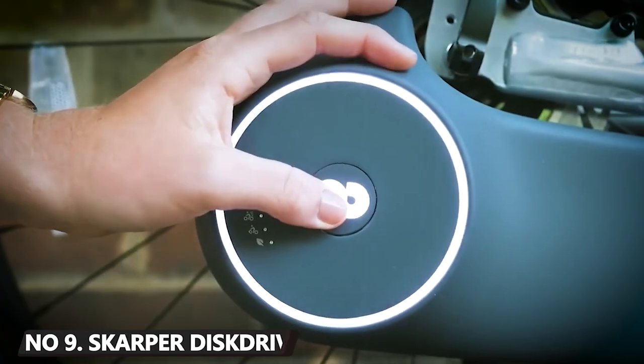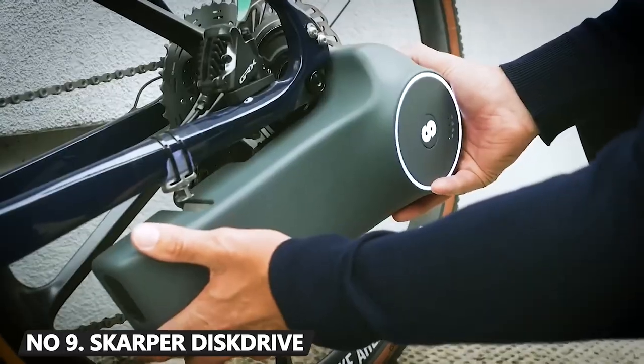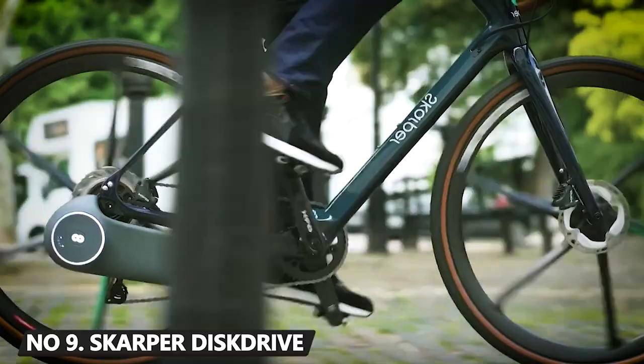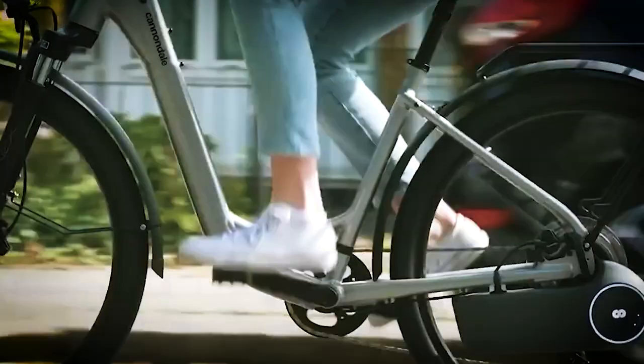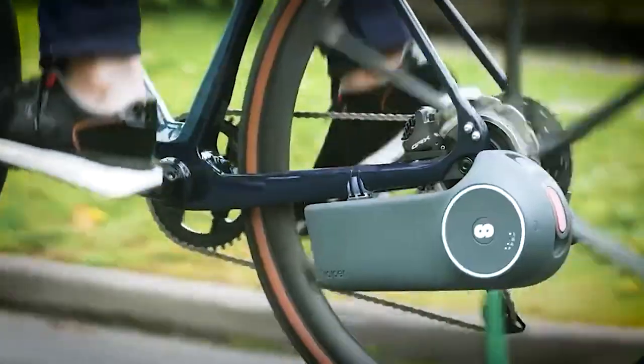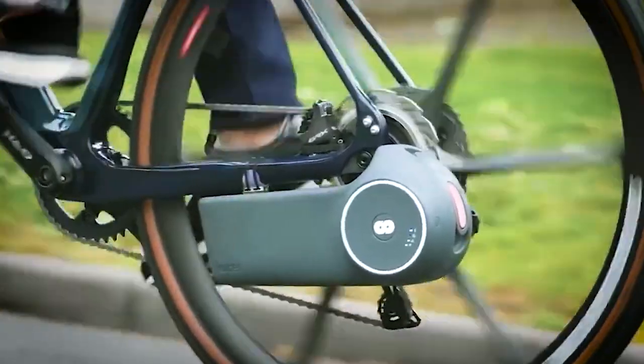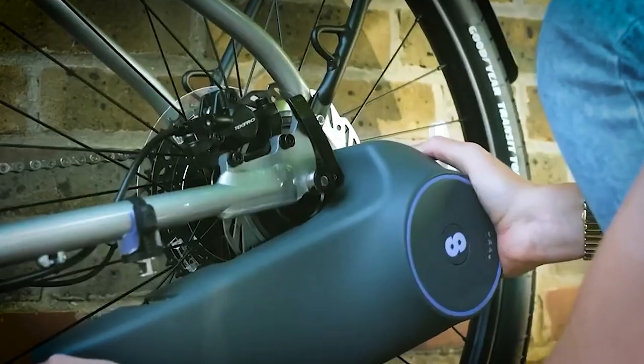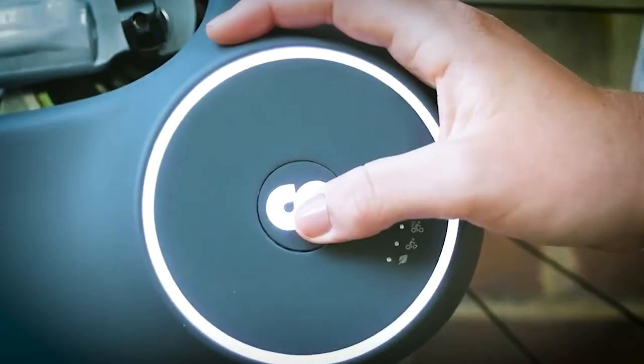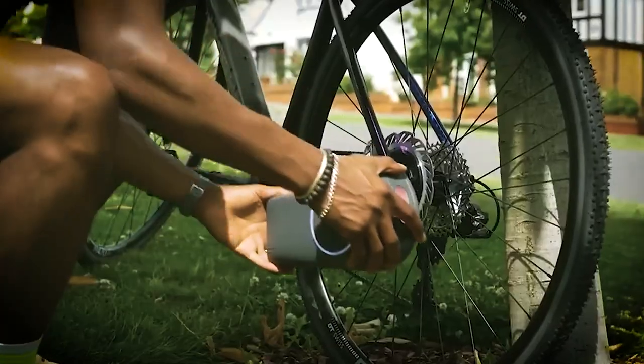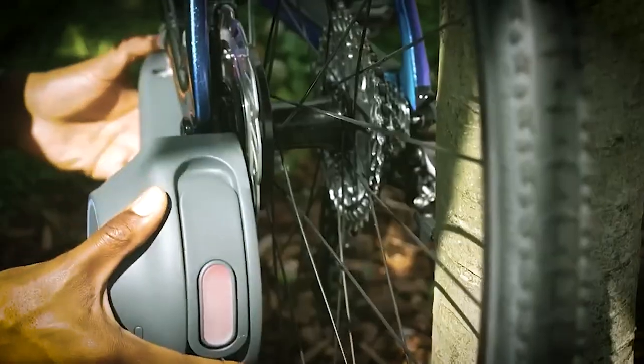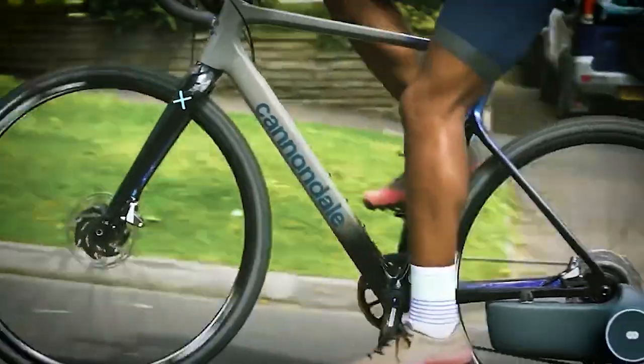Did you know you can transform a regular bike into an e-bike in seconds with the addition of just one gadget? With the Scarper Disc Drive All-in-One Motor and Battery Drive Unit. This gadget is lightweight and can easily be attached to any bike with a click. All you need to do is replace your rear disc motor with the device.